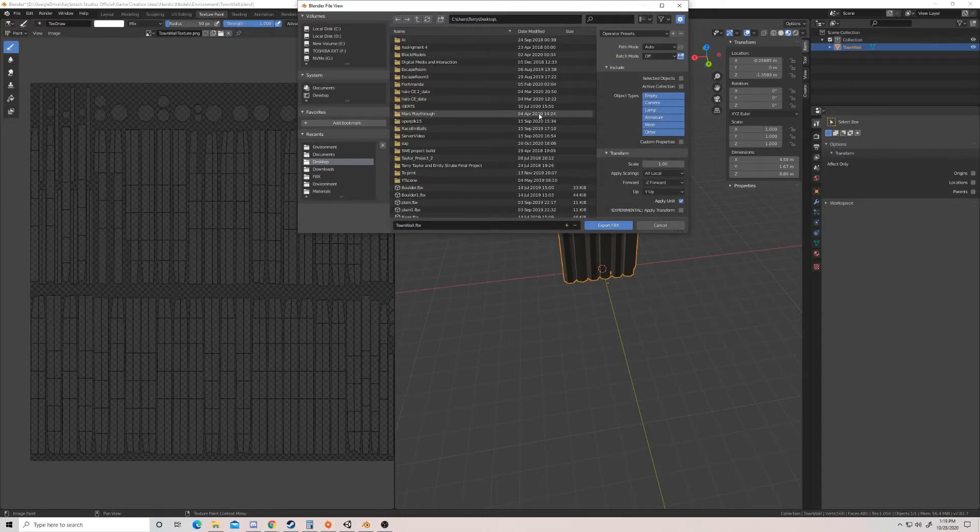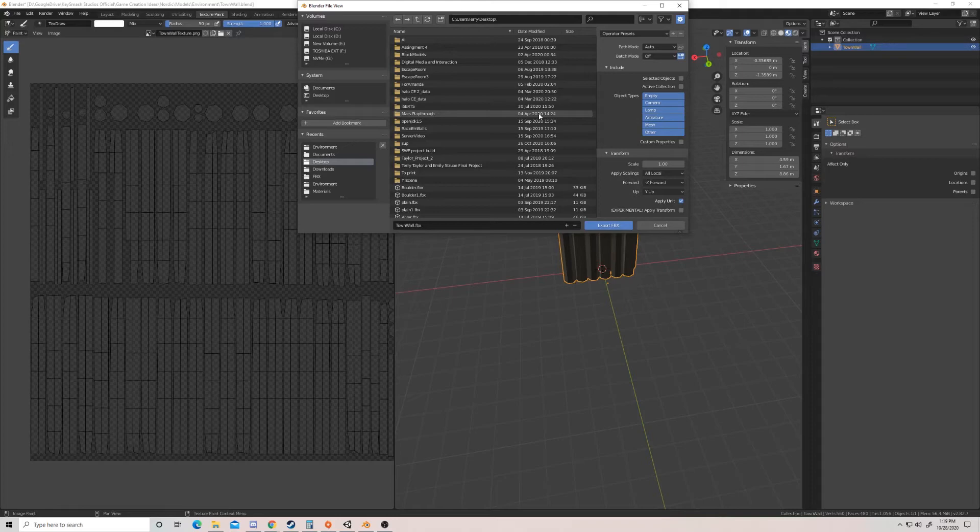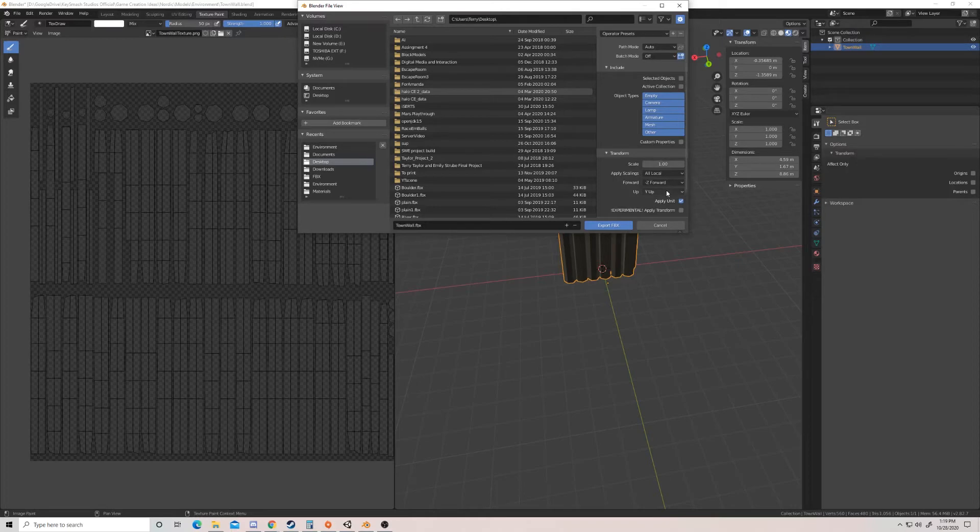I'm assuming you've already done any UVs or anything like that, so this is assuming you have a complete done model. The only thing that we need to double check here is that our scale is one and our forward and up are correct.